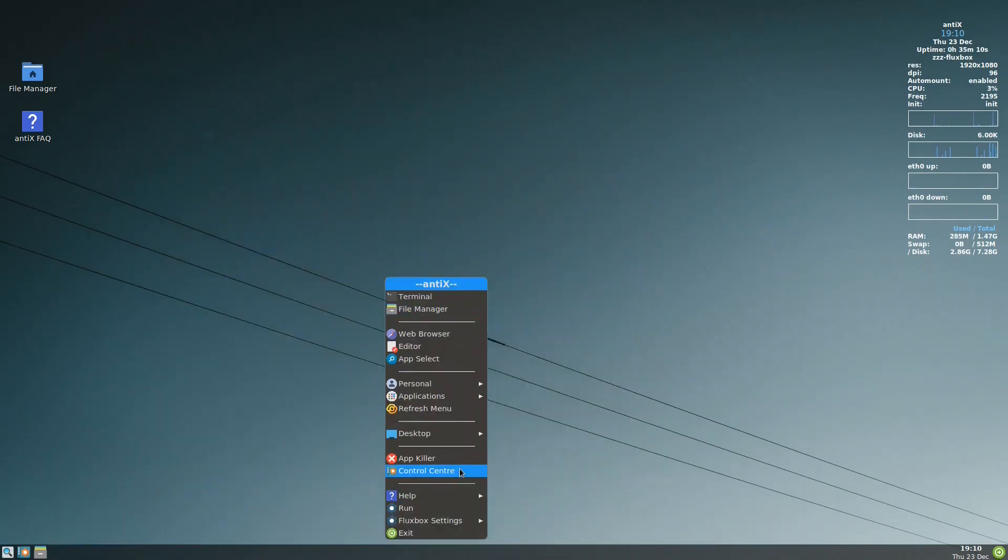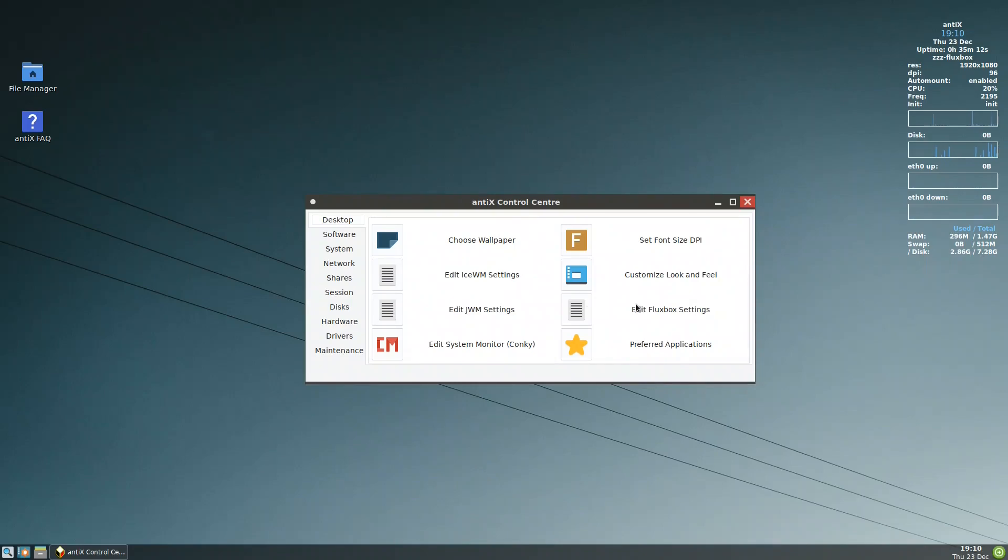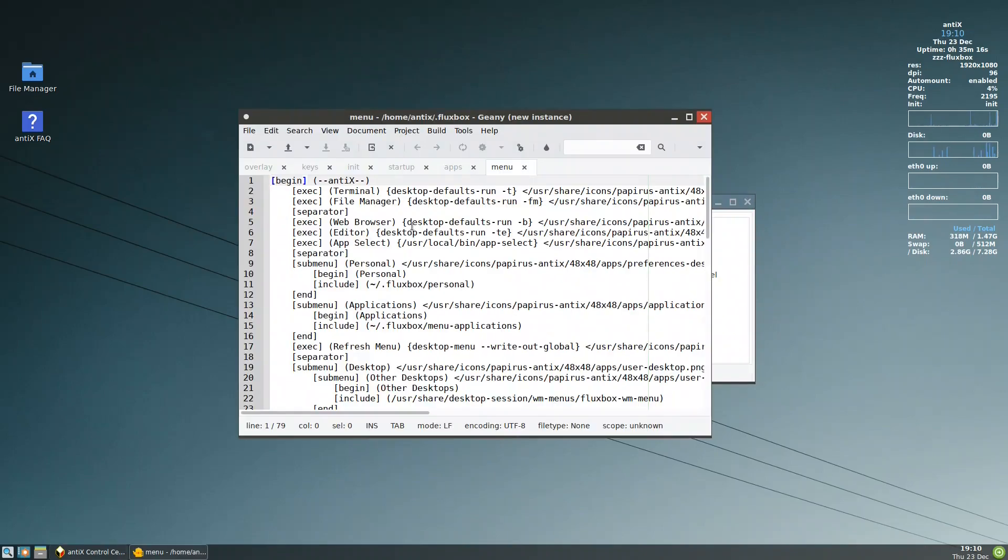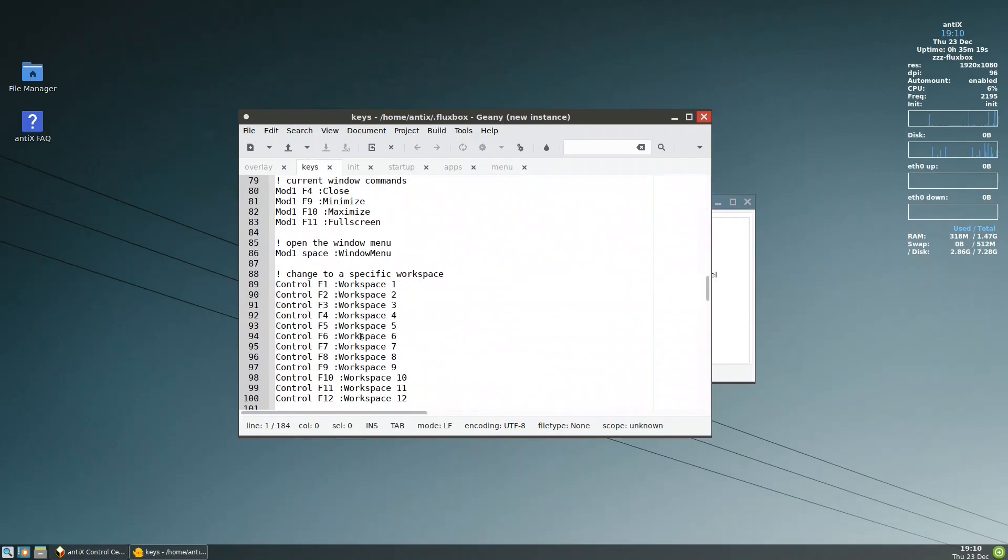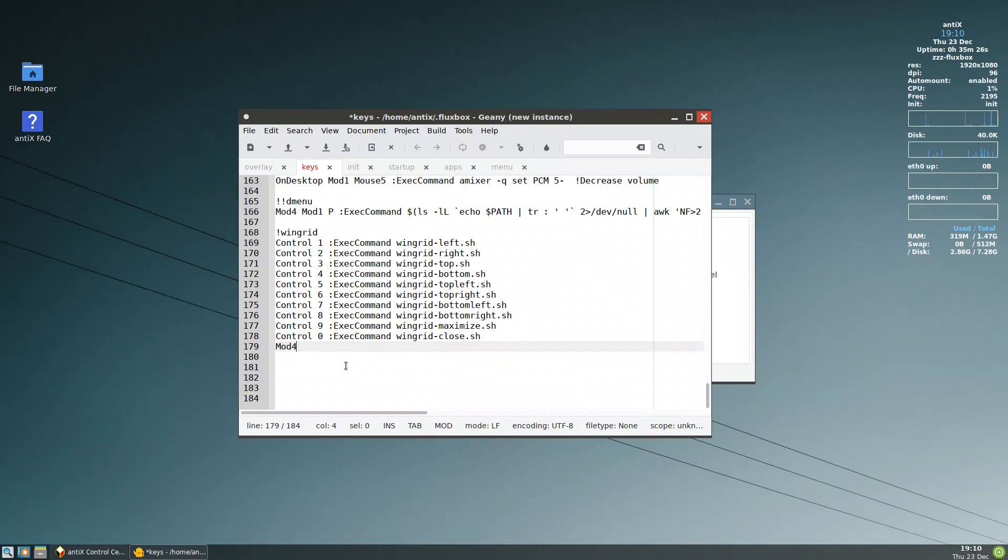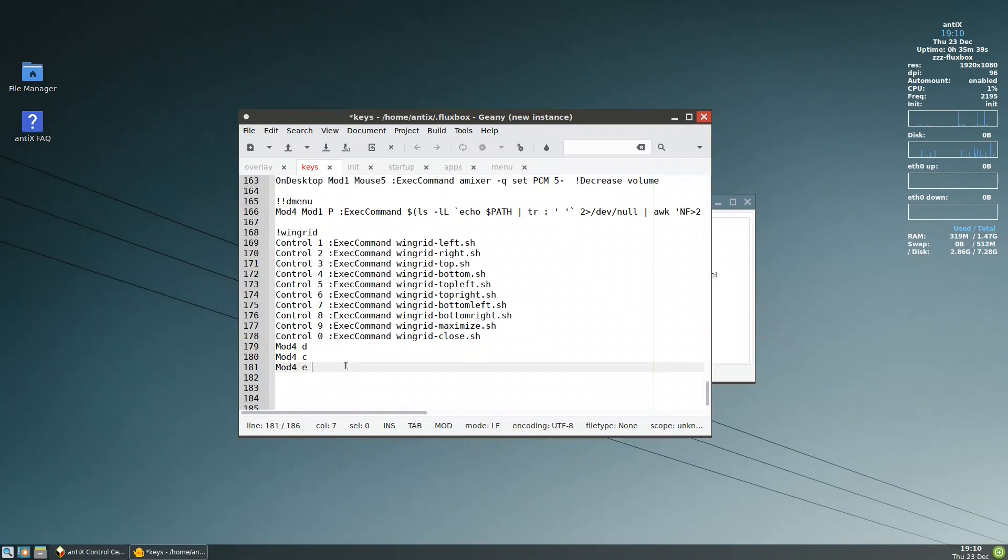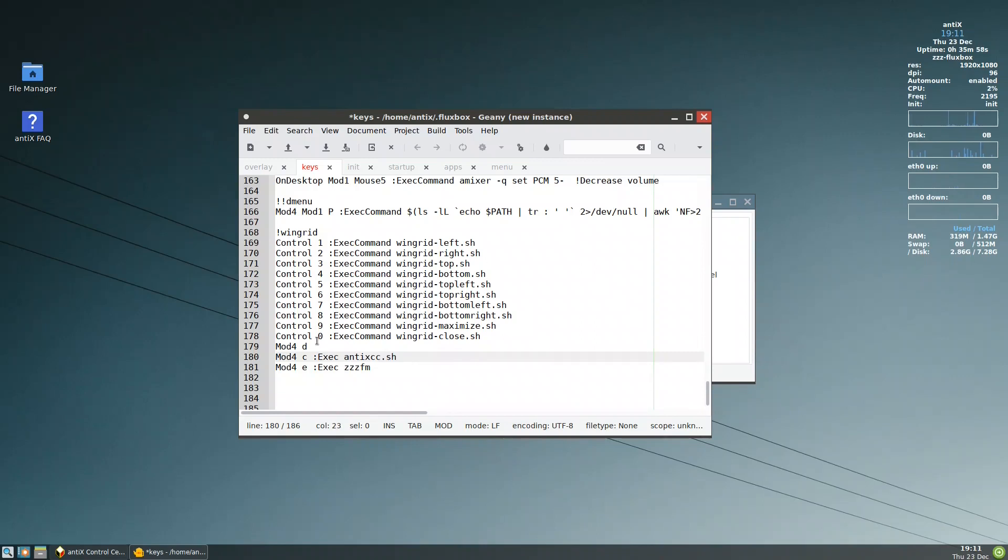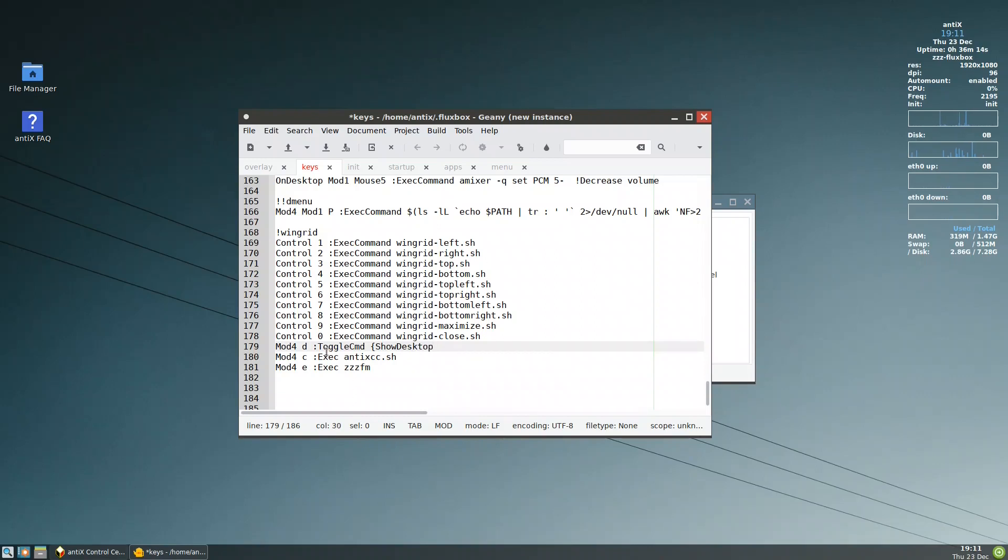So this is a cool trick. The last thing that we will talk about is in the control center, we'll put some shortcuts. Shortcuts, very important shortcuts. We'll put them here in the keys. And the shortcuts are: we'll put Mod4 D, and Mod4 C, and Mod4 E. E is for execute zzzfm. So it's Super E. Mod C, it will execute antiX-cc.sh. And Mod4 D, it will toggle cmd show desktop. Let me save these.